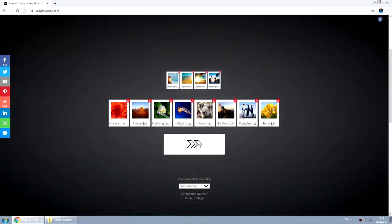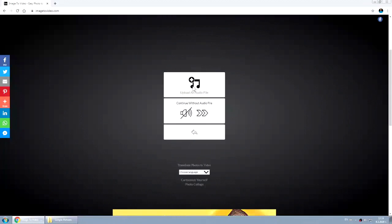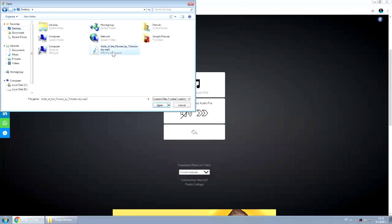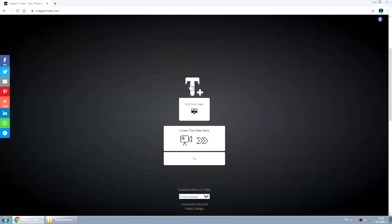After that you click next. You can add audio if you want, you can add a logo, you can add some text.